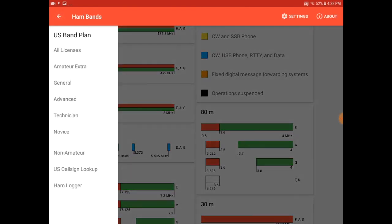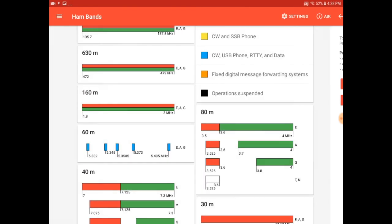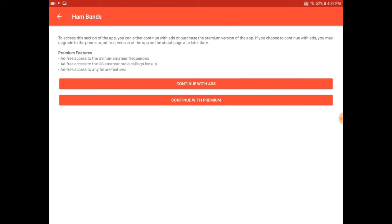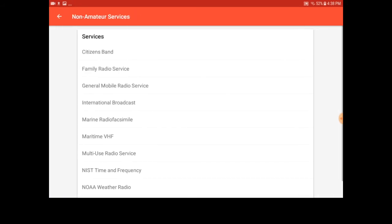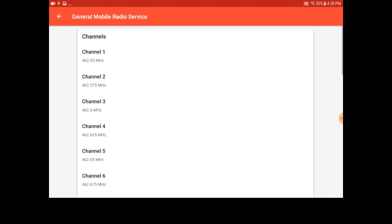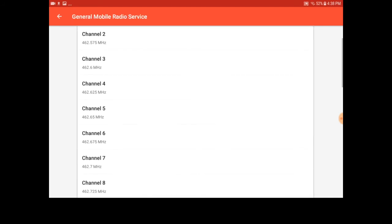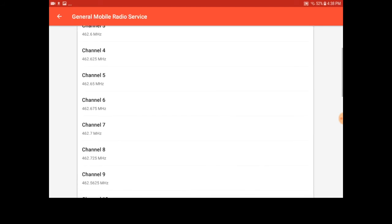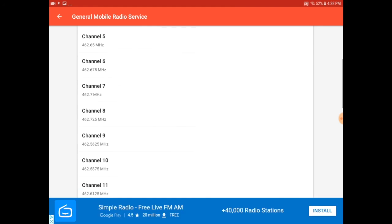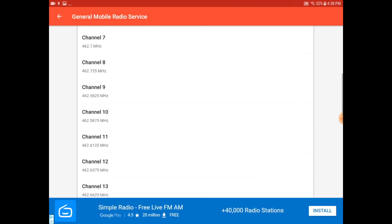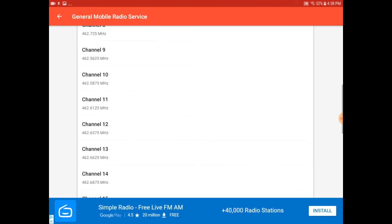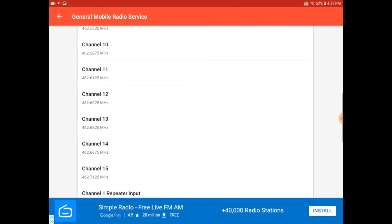In addition to the ham bands, there are other things like non-amateur bands that you can get information about. You have to continue with ads without buying the paid version of the application. But you can see here you have citizen band, FRS, or GMRS. You can see information about the various frequencies or channels that are available in those modes.